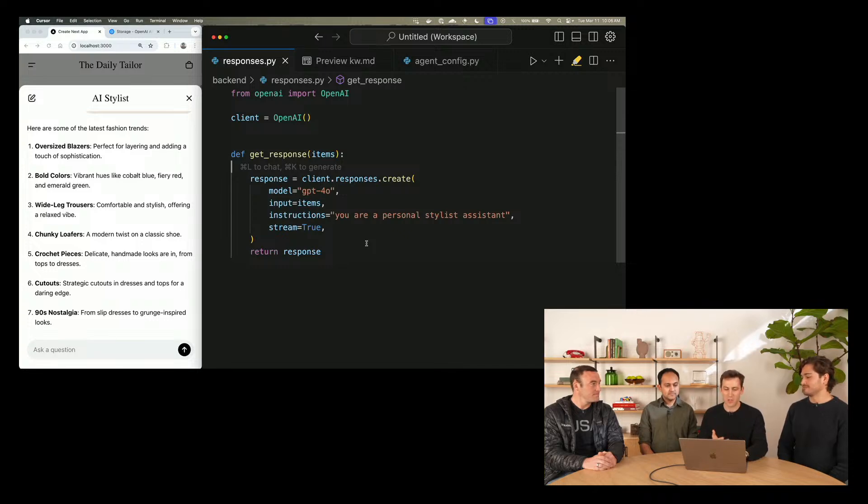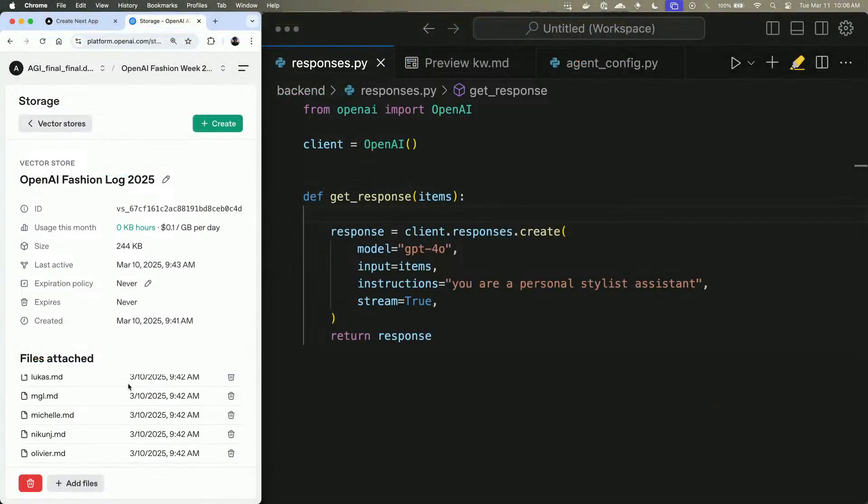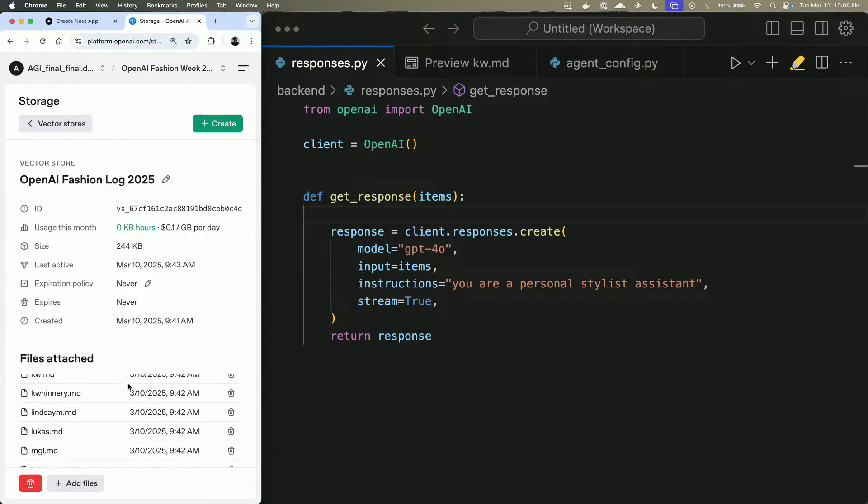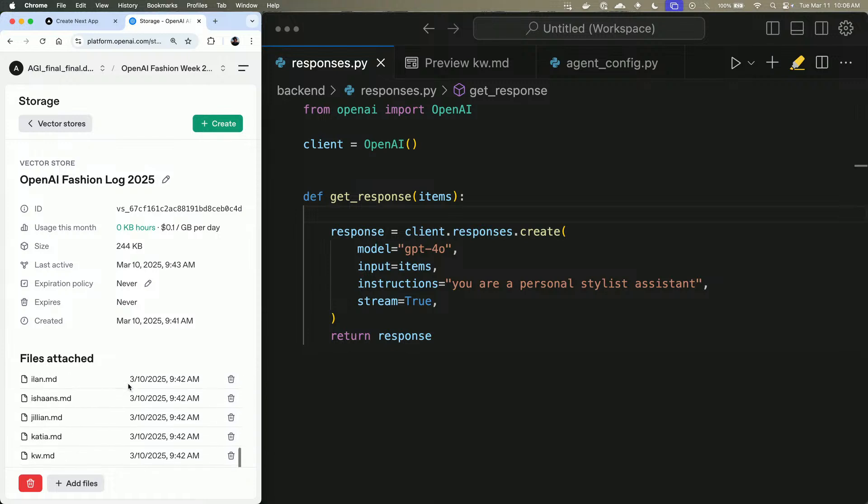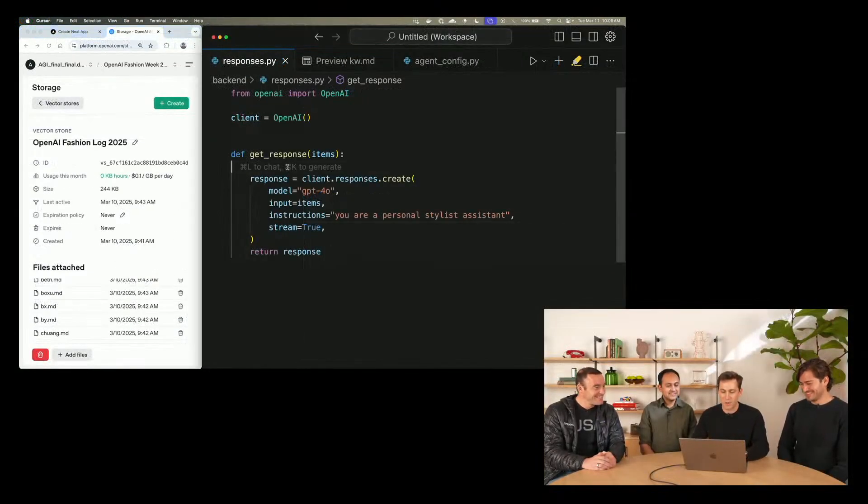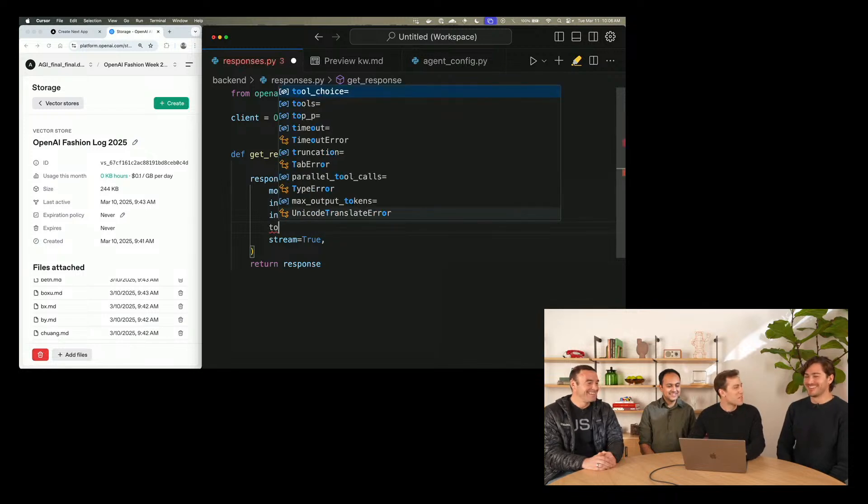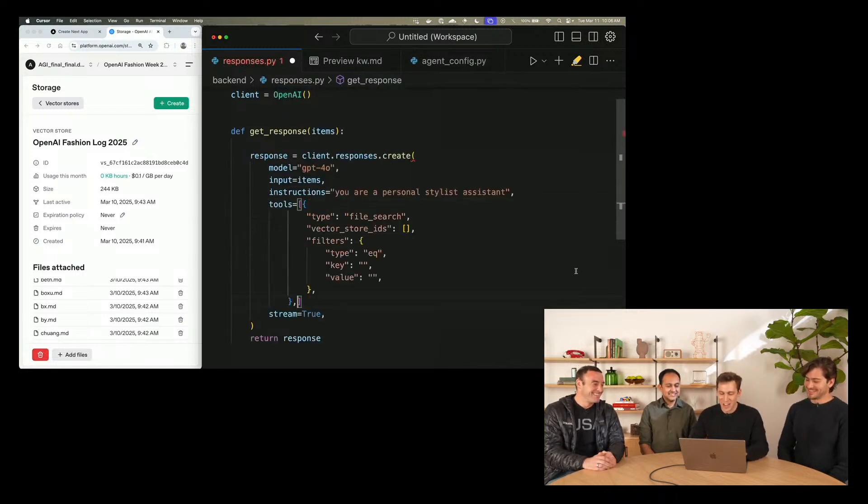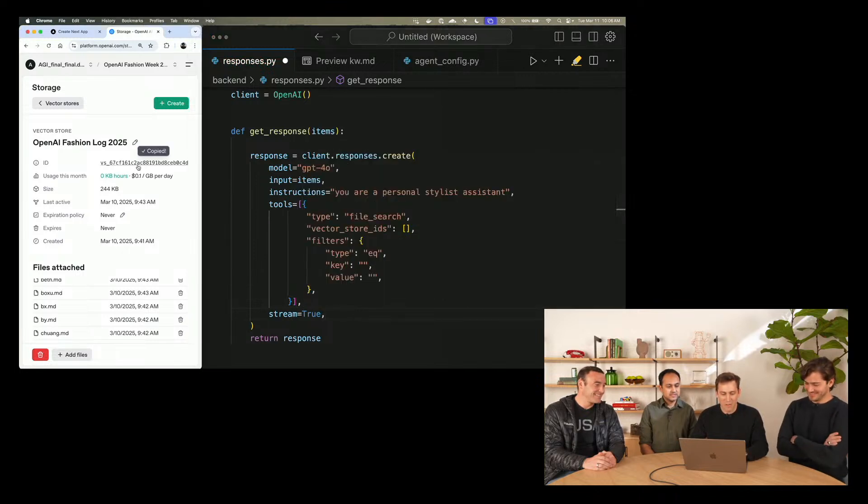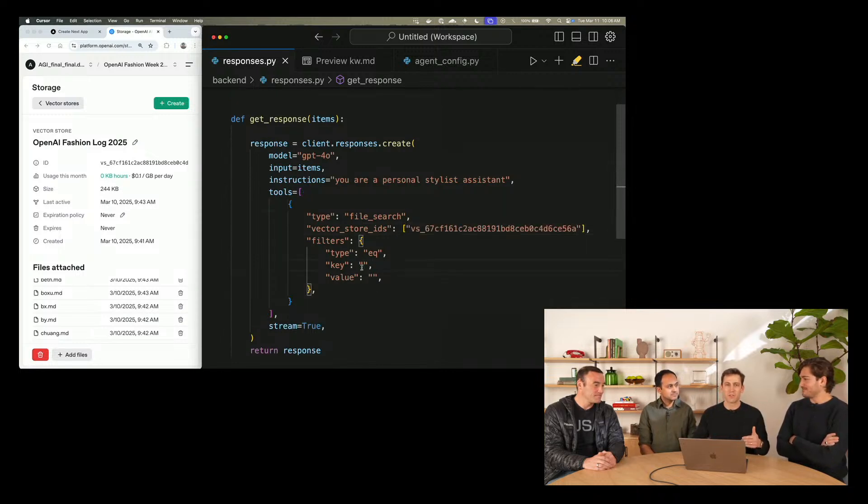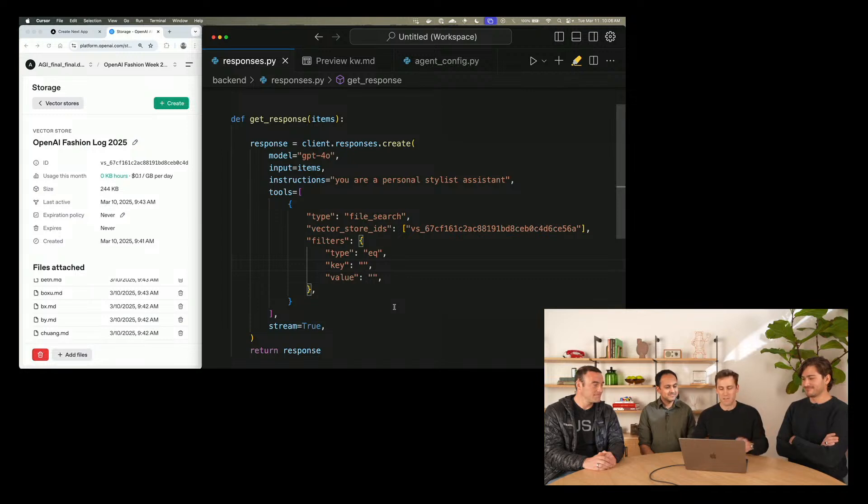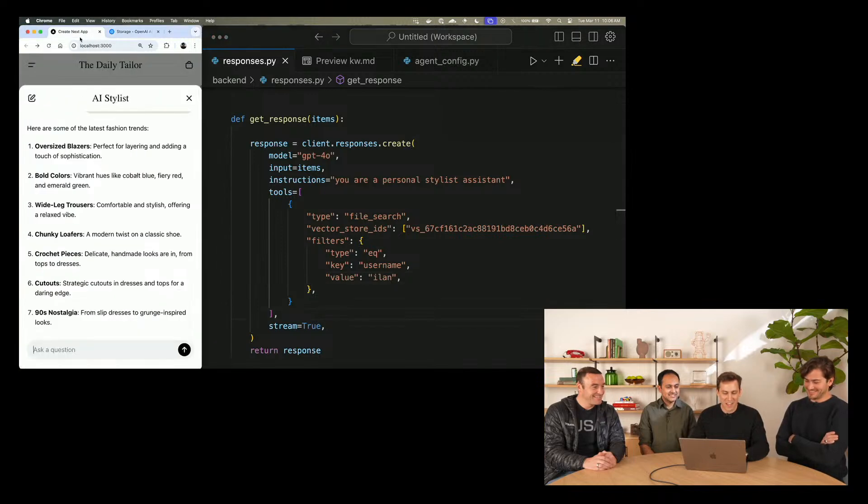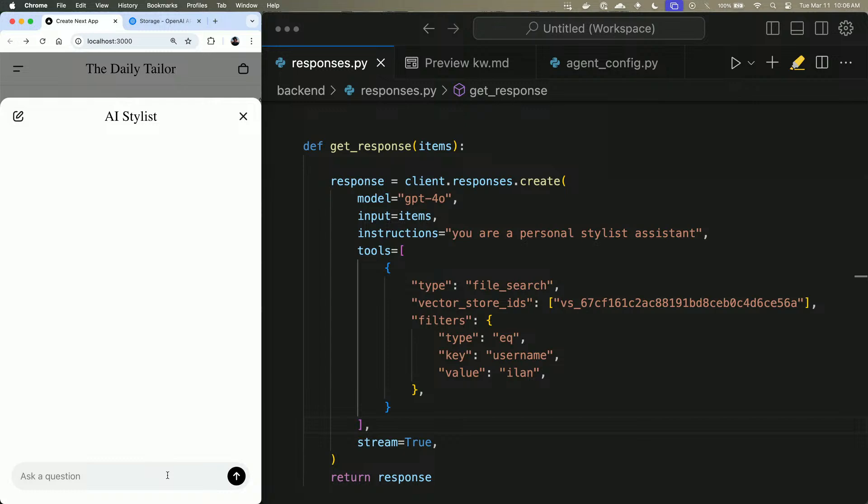In order to demonstrate this, we've created a vector store that has some entries, almost some diary entries of what people on the team have been wearing. We've kind of been following people around the office and understanding what they've been up to. So I'll go ahead and add the file search tool. I'll copy in my vector store ID. And here I can actually filter down the files in this vector store to just the ones that are relevant to the person that we want to style. In this case, let's start with Ilan. We'll go ahead and filter down to his username. And we'll come back here and we'll refresh. Can you briefly summarize what Ilan likes to wear?